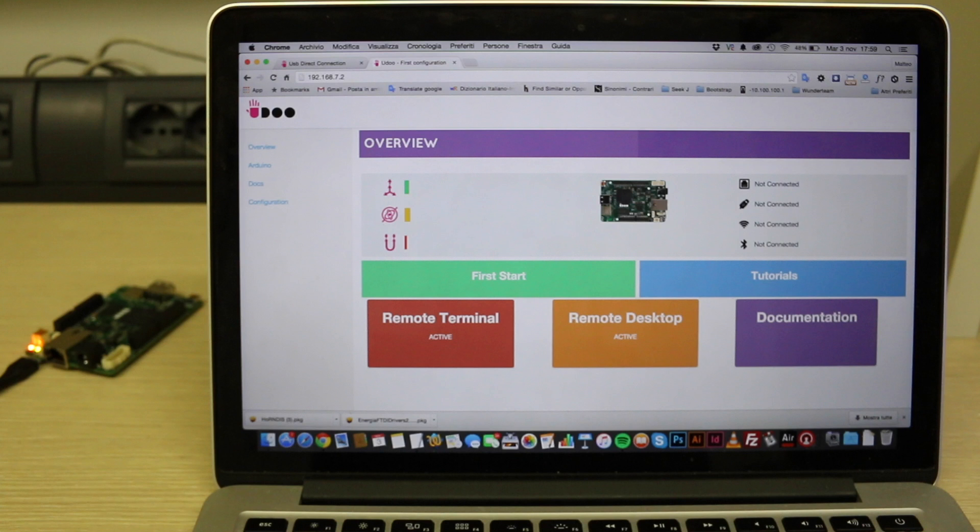If you want to use the Udoo Neo as a wireless headless device first you need to activate the WiFi via web control panel.